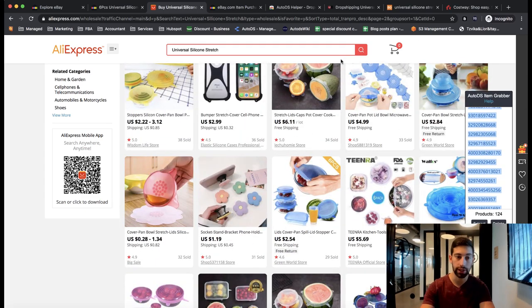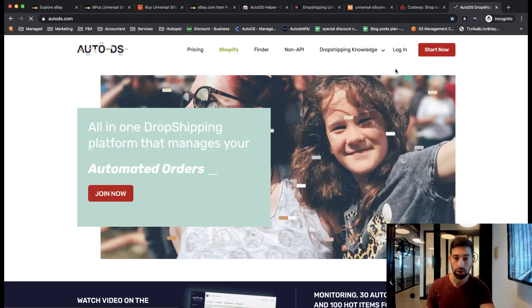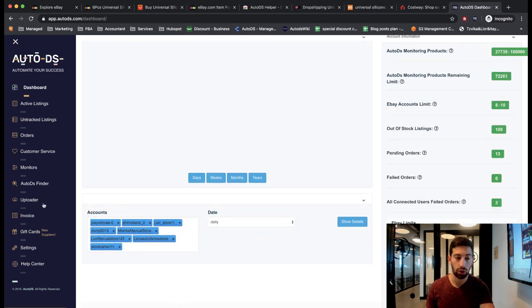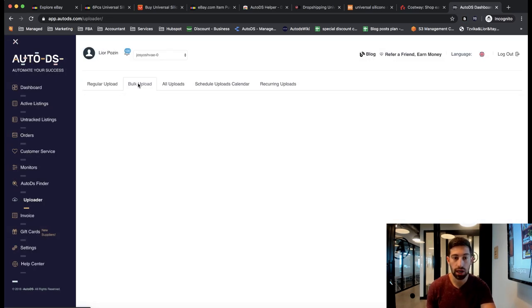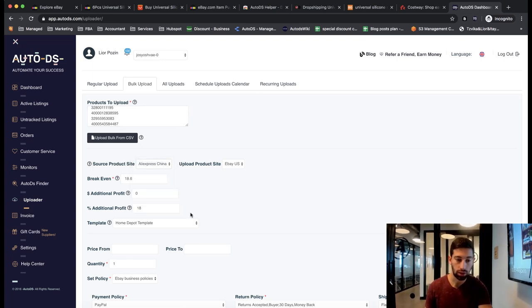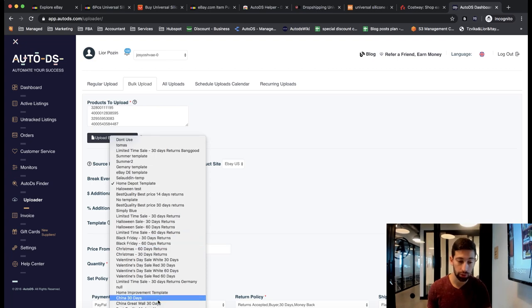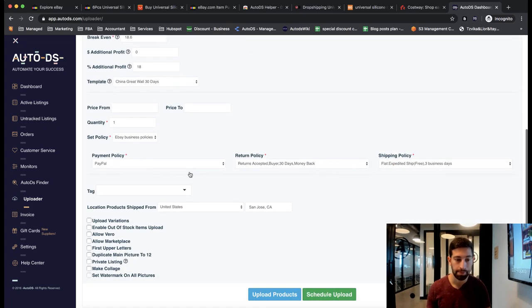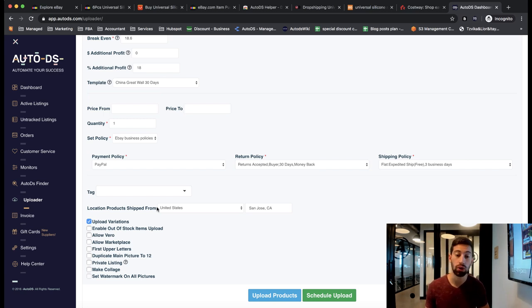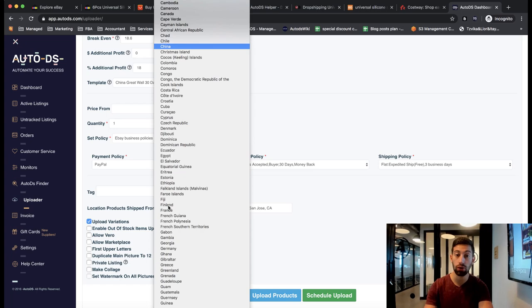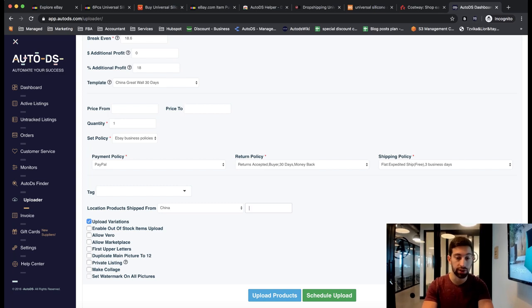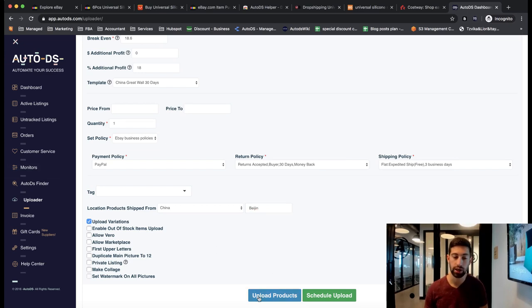I go to AutoDS, then I will go to the uploader, bulk upload, put here all of the list, change to Aliexpress, Chinese template. It's really important if you work with China, choose the Chinese templates. Upload variants because we work from Aliexpress. We really want to list all of the variants of the product. If I would go for Amazon, I wouldn't list all of the variants because it's really dangerous and you can see it on our other videos. Put here any address, doesn't matter and then I will click upload products or schedule upload.